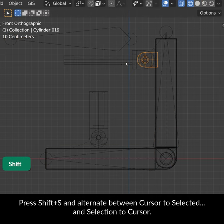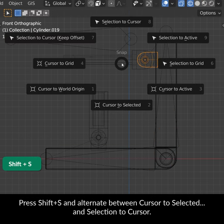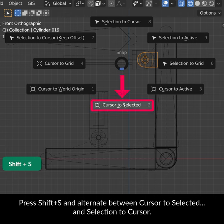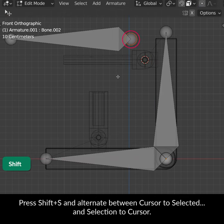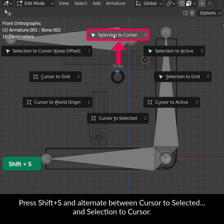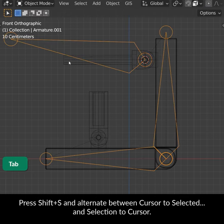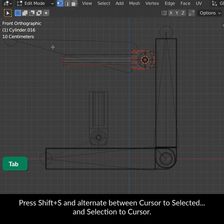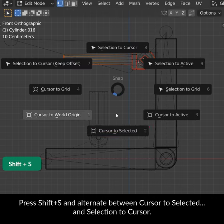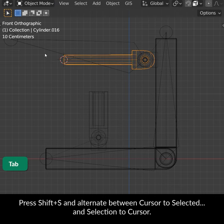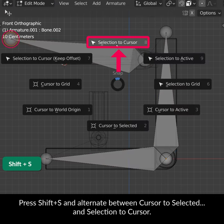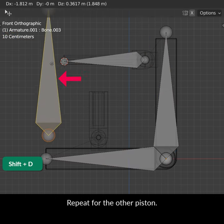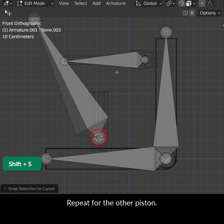Press Shift S and alternate between Cursor to Selected and Selection to Cursor. Repeat for the other piston.